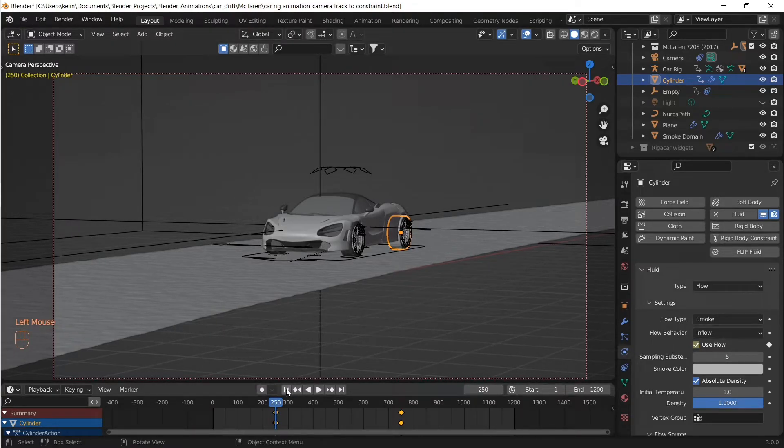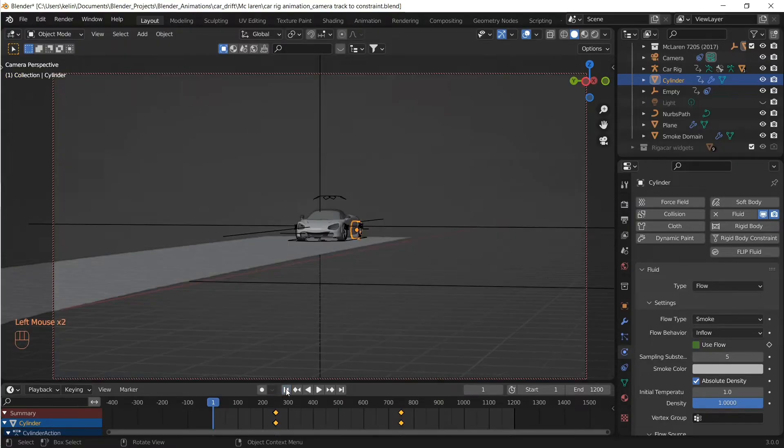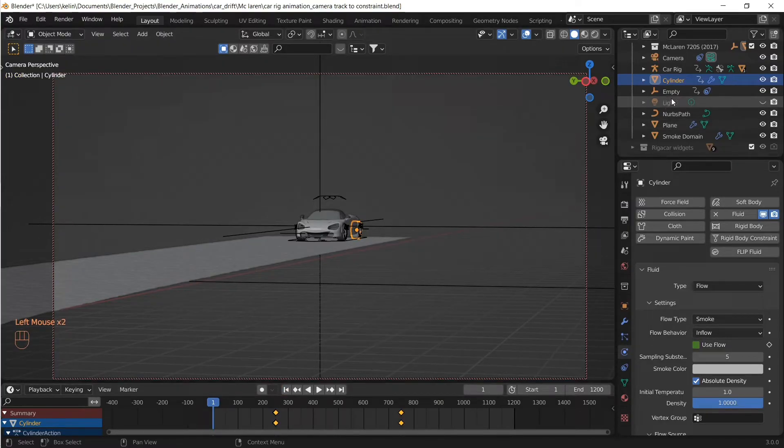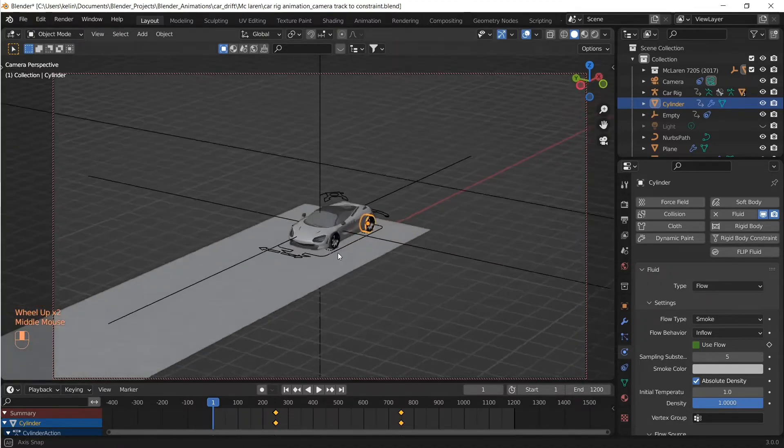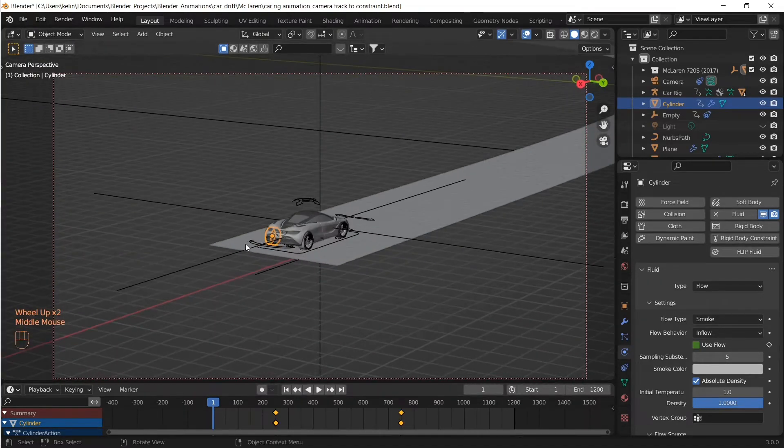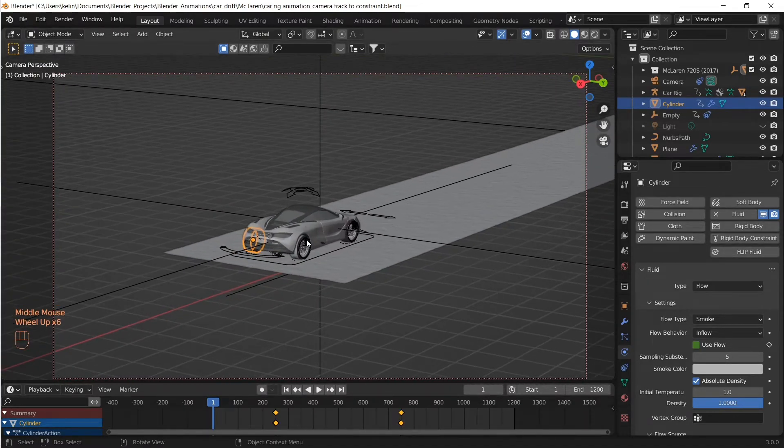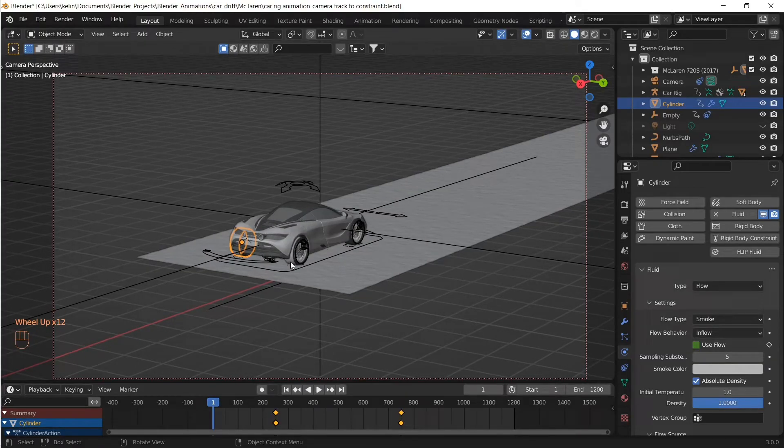So that way we have the drift smoke only during the part of the drift, which is between 250 and 750 frames. And then let's repeat the same process for the other proxy mesh as well.